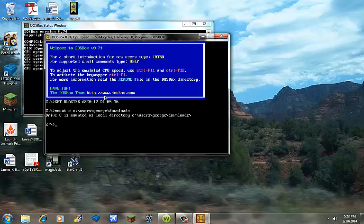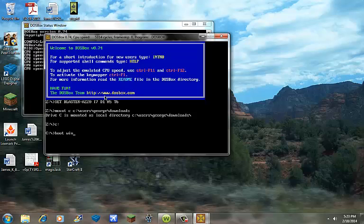Then run it, and then go C colon, then do boot win 101.img.